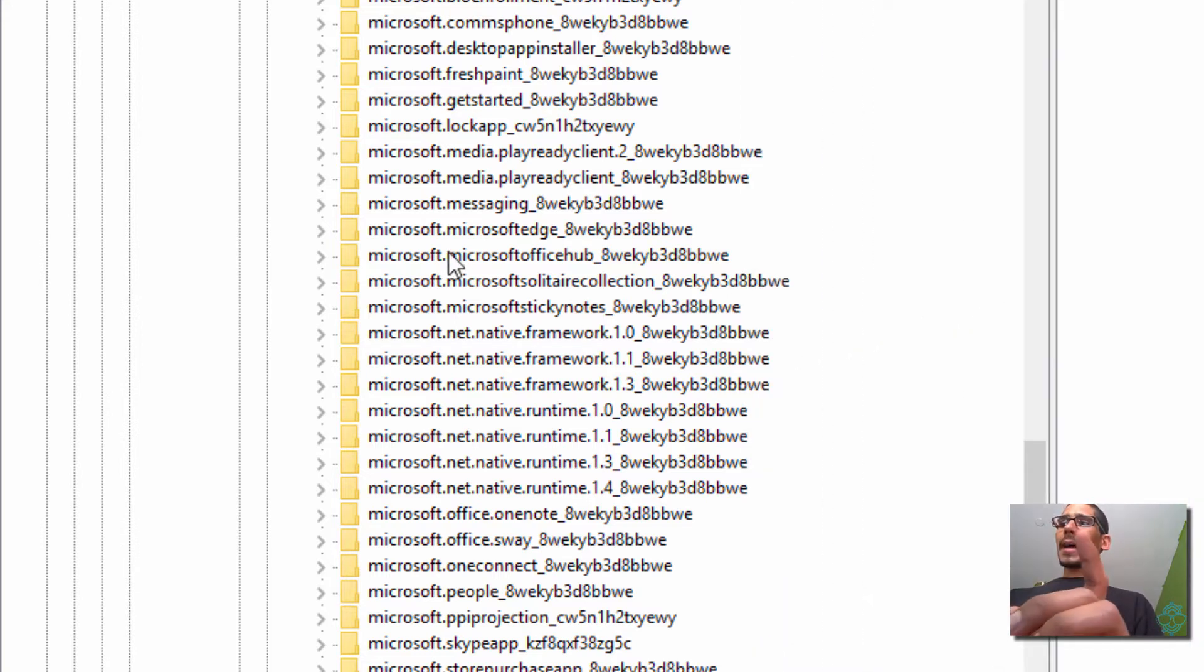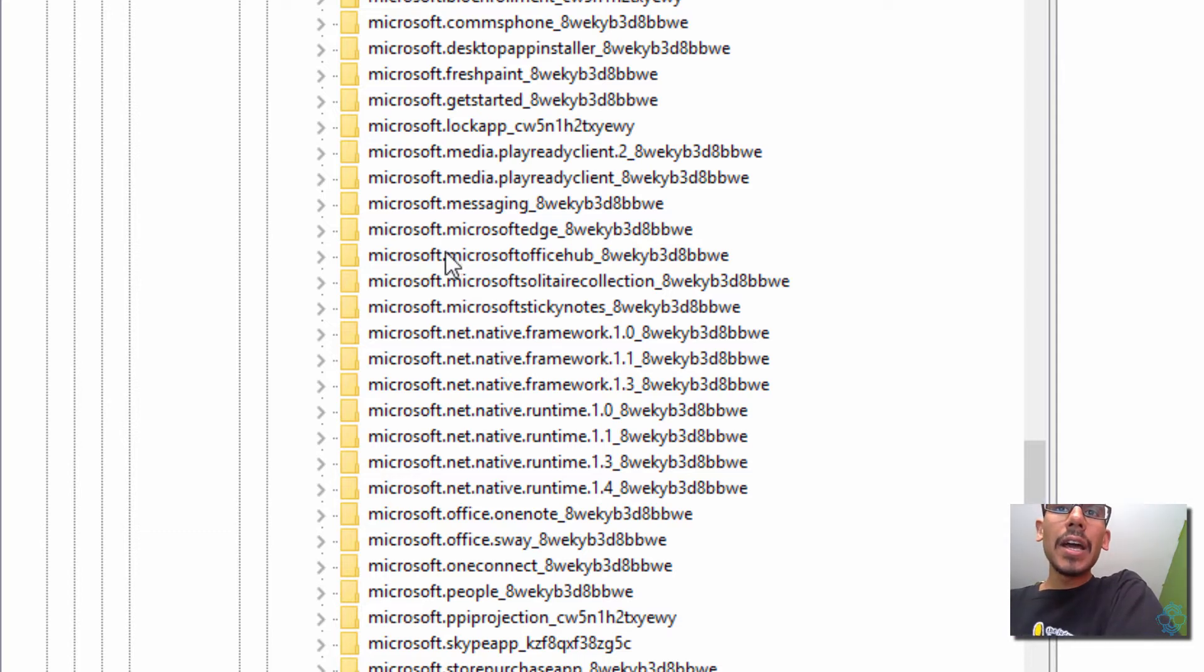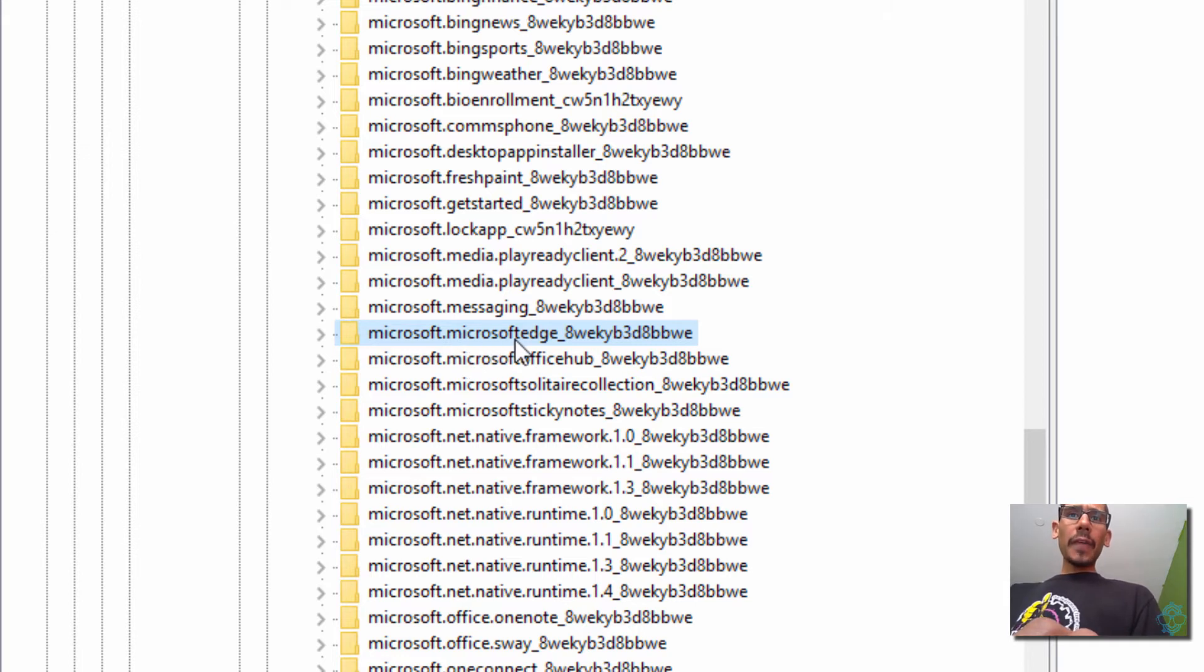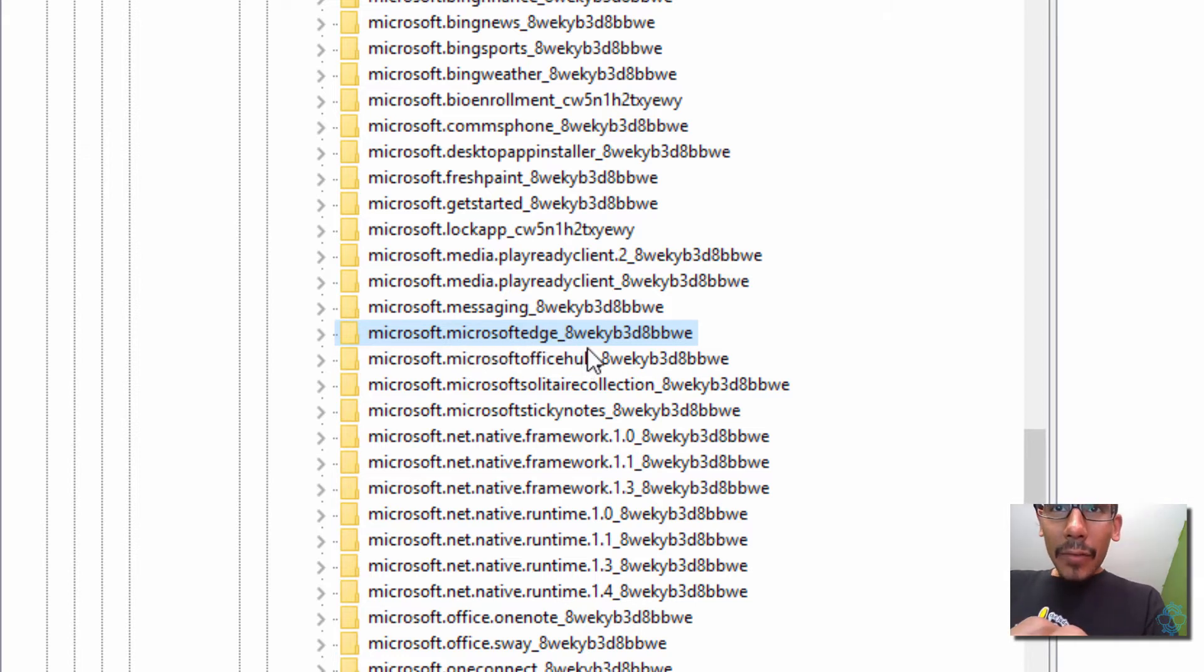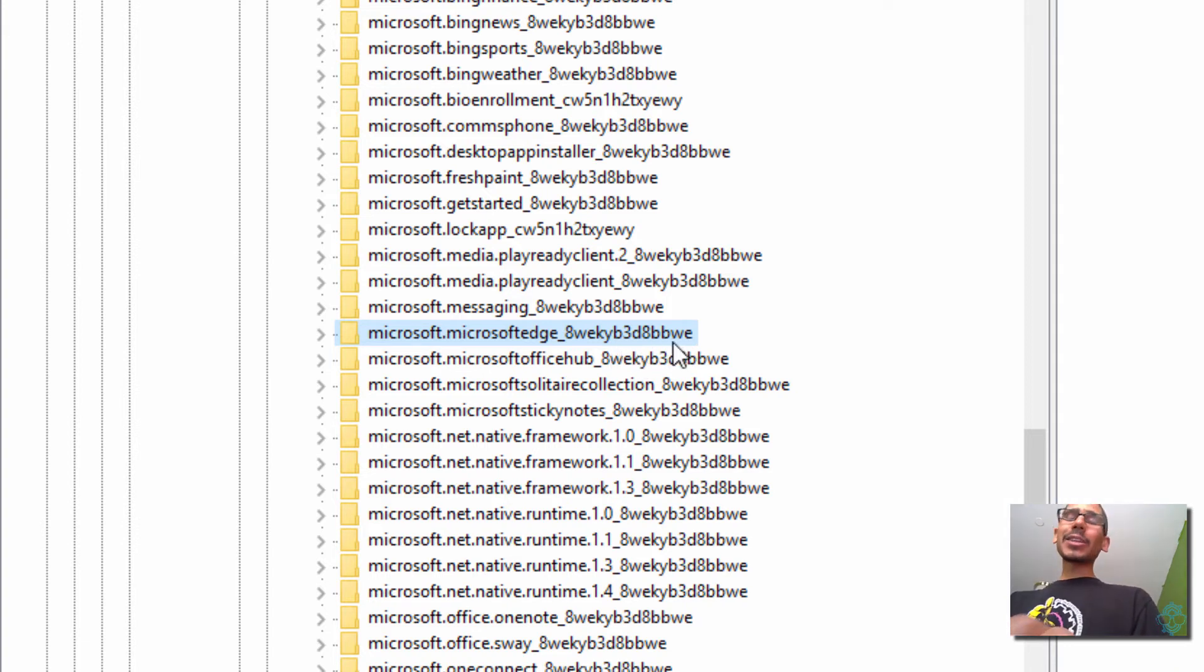We need to locate the option that says Microsoft, period, Microsoft, slash, Edge. Okay, so once you locate the Microsoft.MicrosoftEdge, underscore, H, W, E, K, Y, B, 3, D, A, B, B, W, E. It's a long key. We need to expand that.